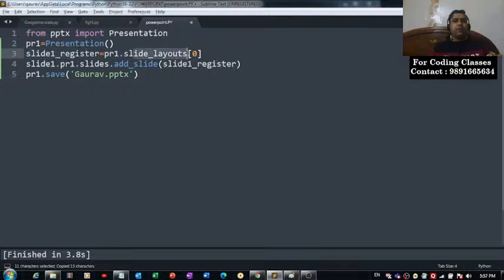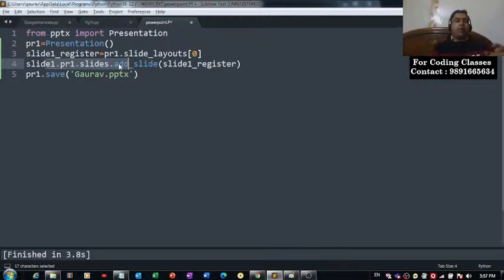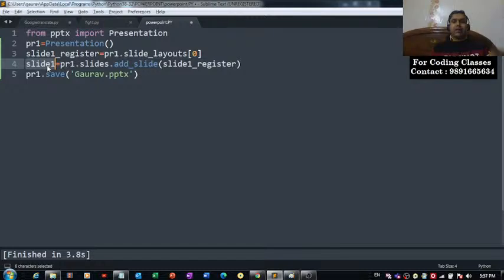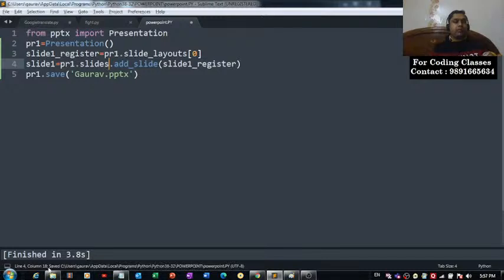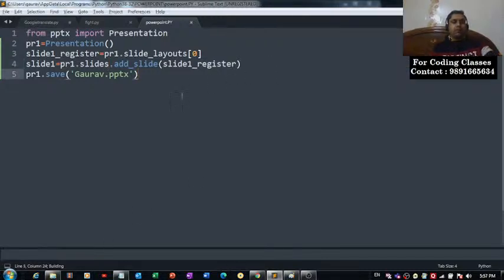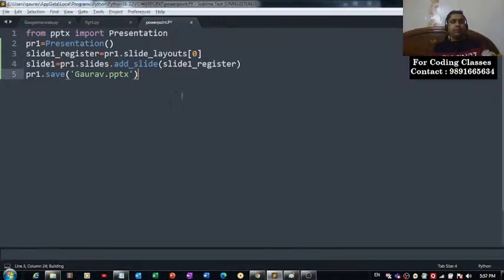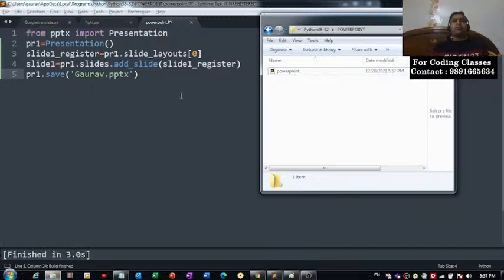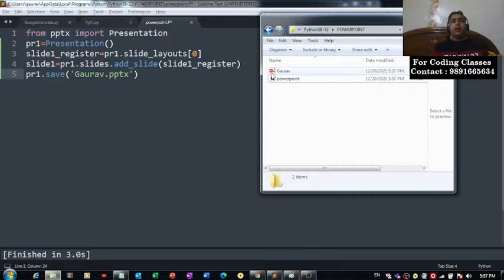I'm copying it from here. That's where I defined my layout and that's where I am now adding my slide to this slide1. I hope you have understood this code. Let me save the changes and run the code.